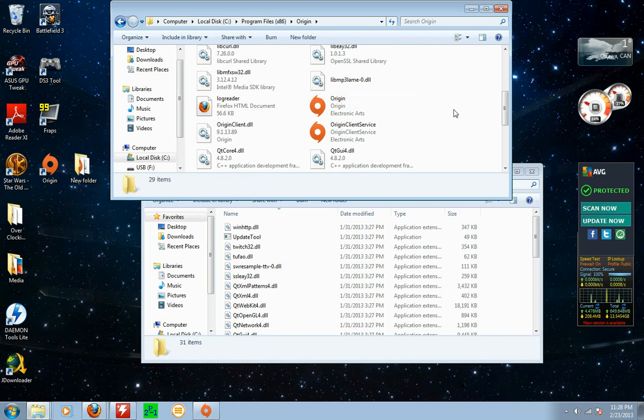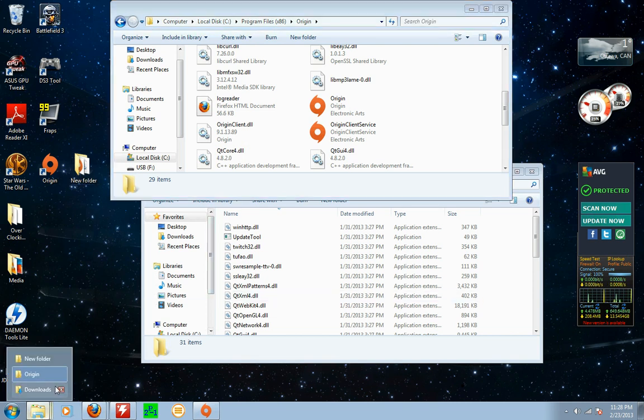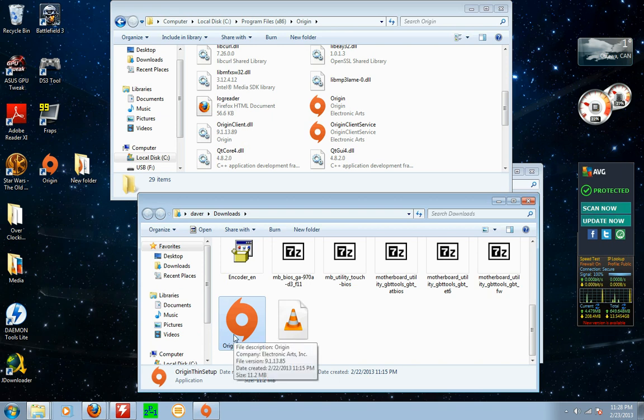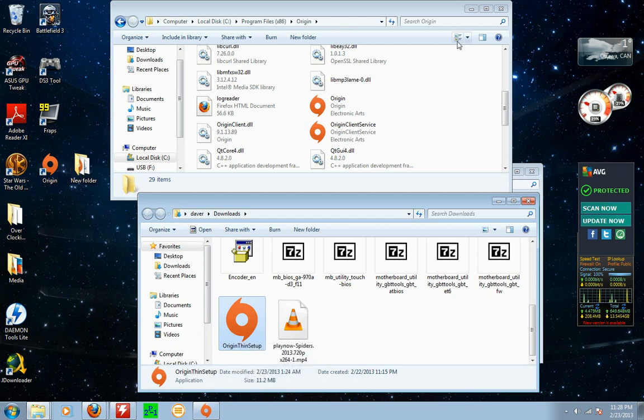So what I did was I uninstalled it, reinstalled it with the one I just showed you guys, this one right here. That would not work at all. Each time I installed it, the Origin.exe would disappear.